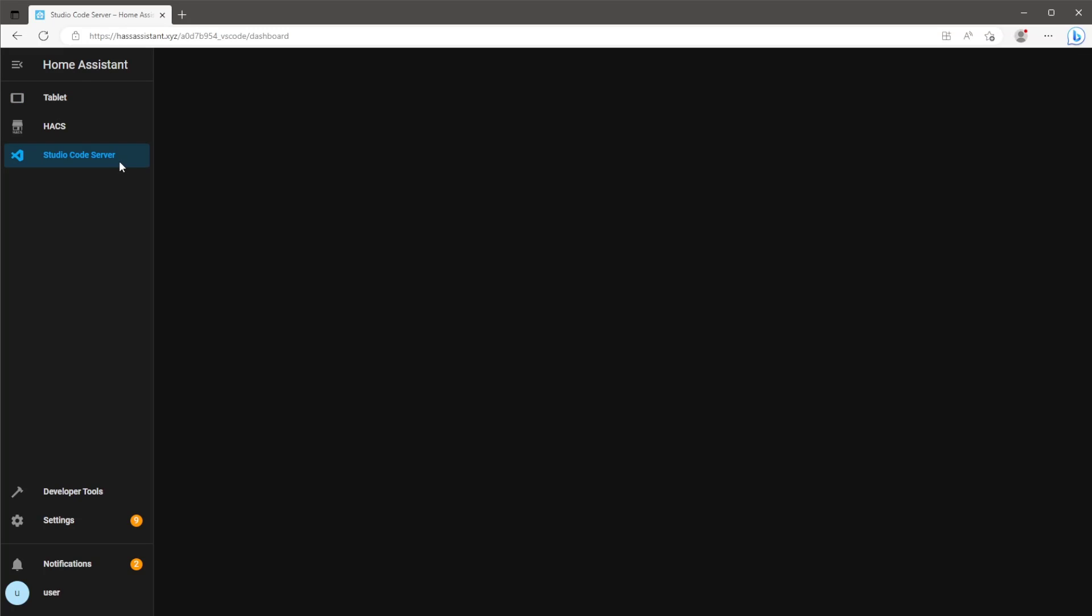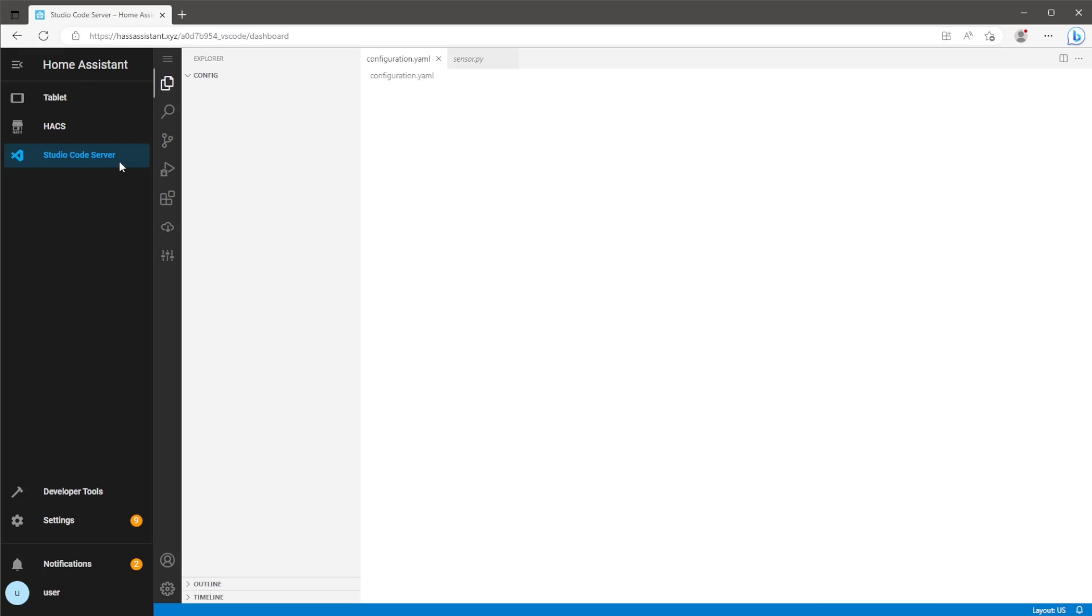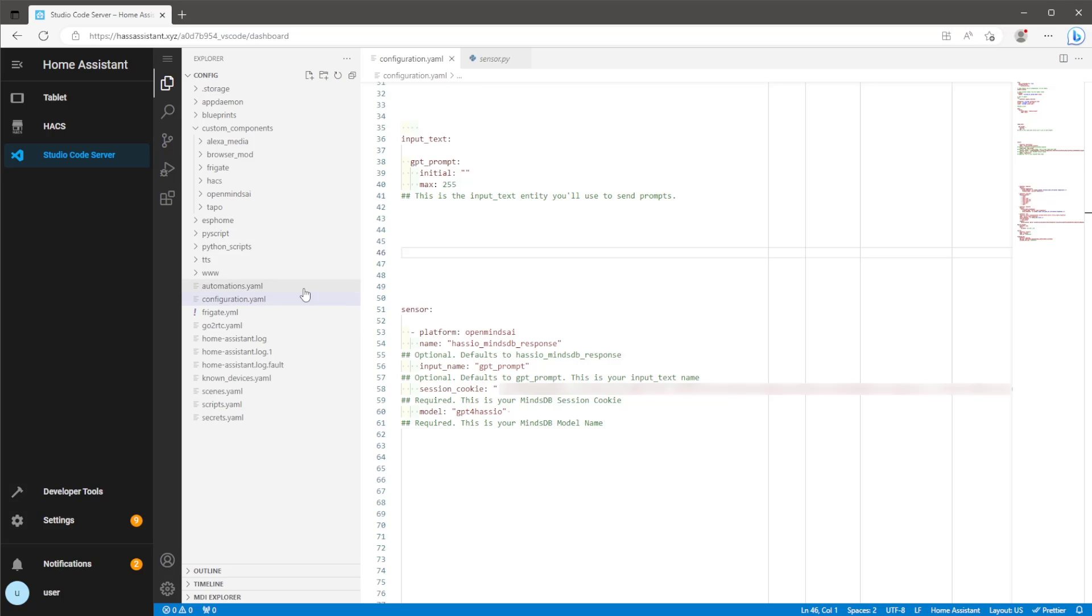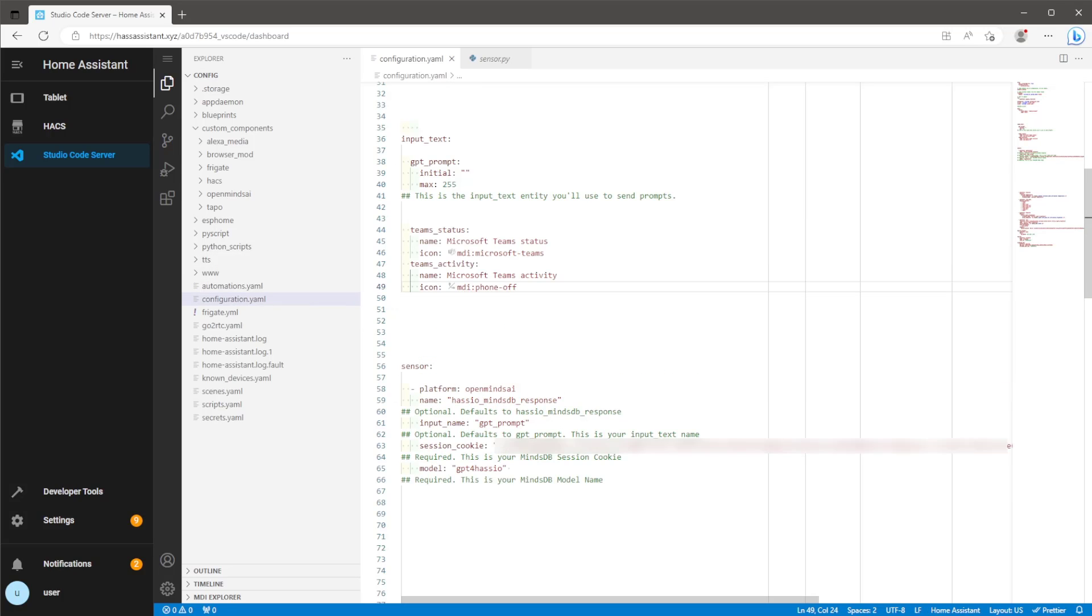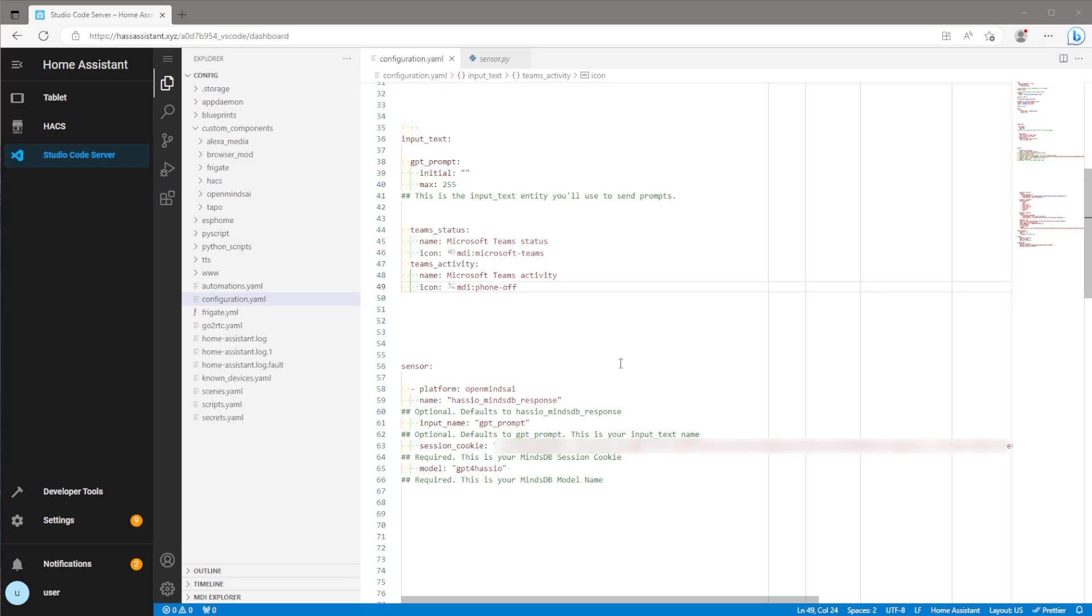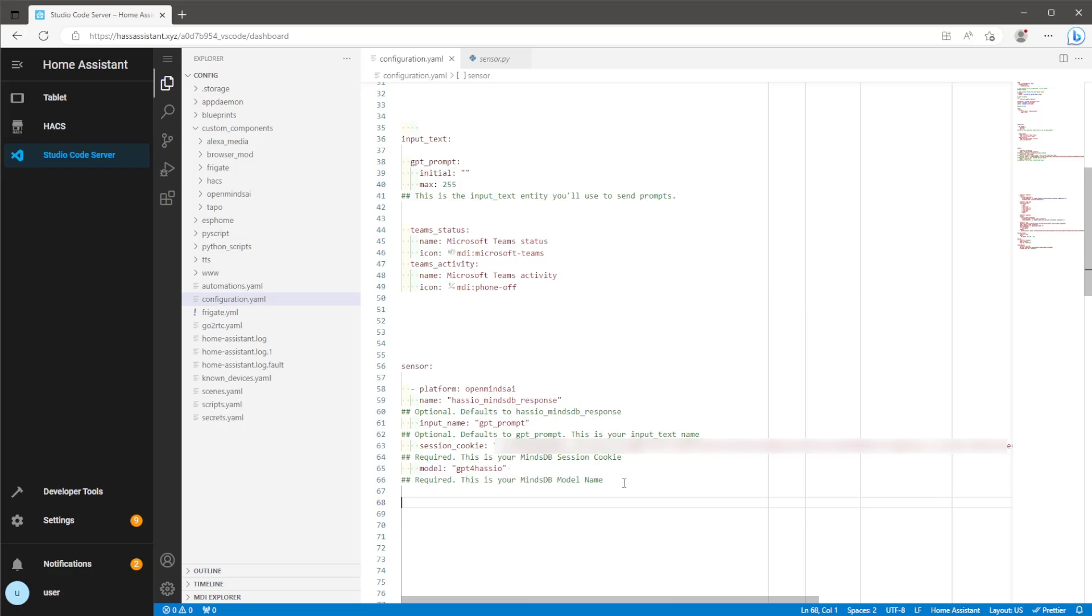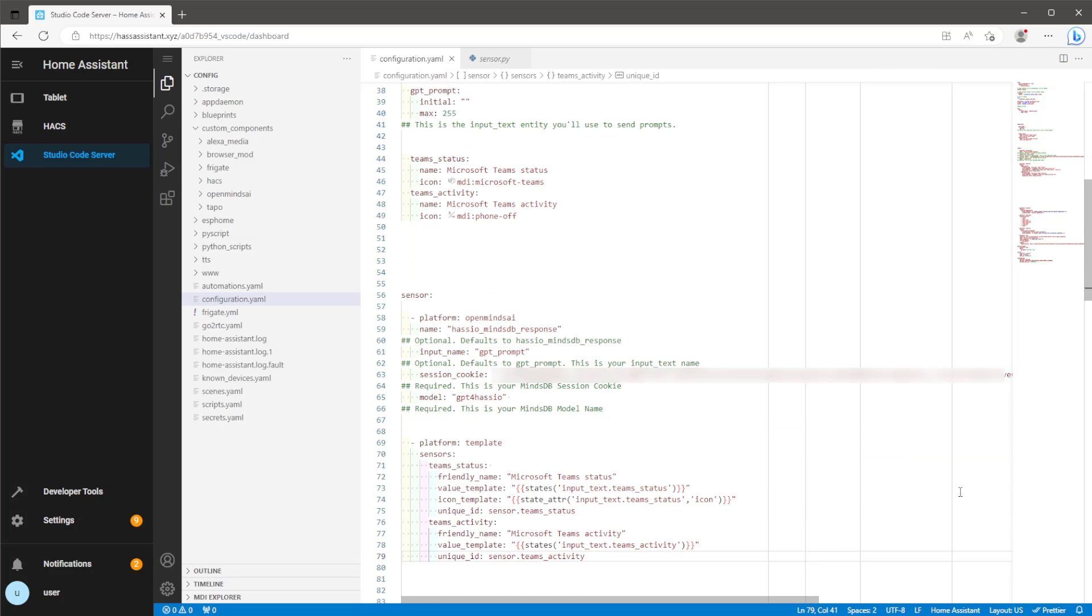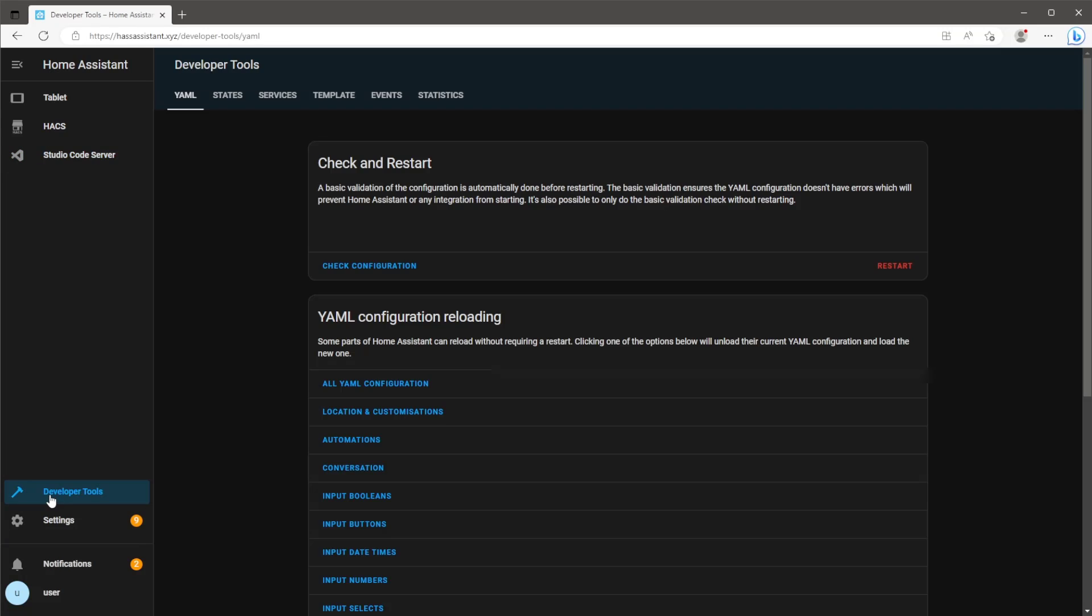Firstly we need to add in some new entities on the configuration.yaml file. So these are two input text entities and two template sensors. As always I'll have the code linked in the description and also on my GitHub. This is nice and easy as there's nothing on this section that needs to be changed. Once that code is in we just need to restart Home Assistant to activate these new entities.